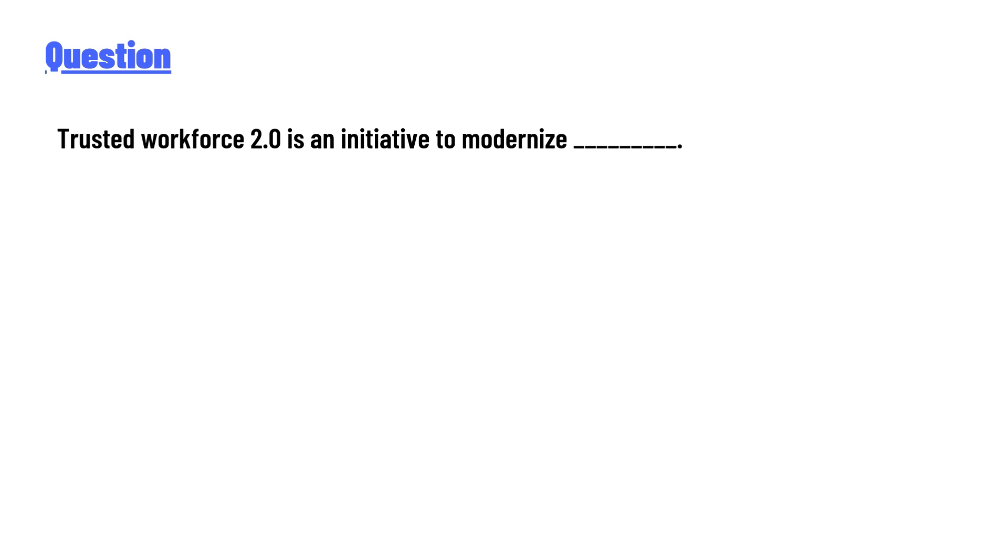Trusted Workforce 2.0 is an initiative to modernize...